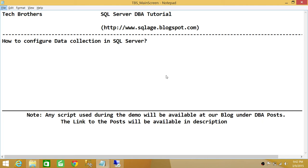Before we configure data collection, we do need to configure management data warehouse, which I have already done. If you don't know how to configure management data warehouse in SQL Server, please watch my video on how to configure management data warehouse. Once that configuration is done, we can go ahead and configure data collection and use that data warehouse database to upload all our collected data on a particular SQL Server instance.